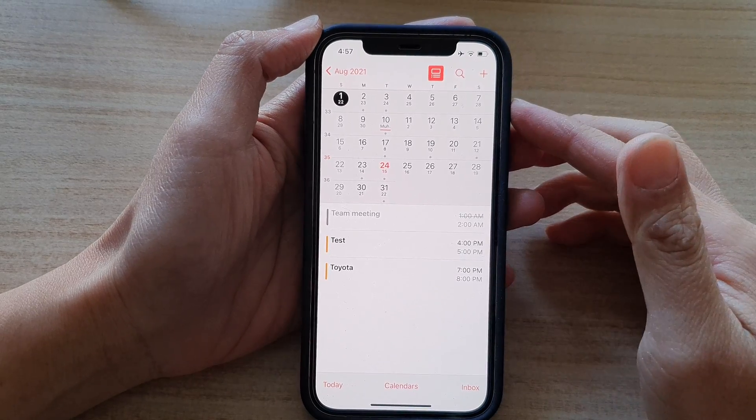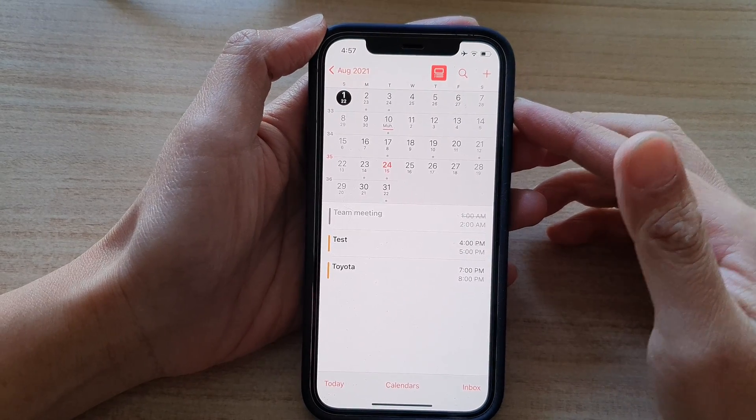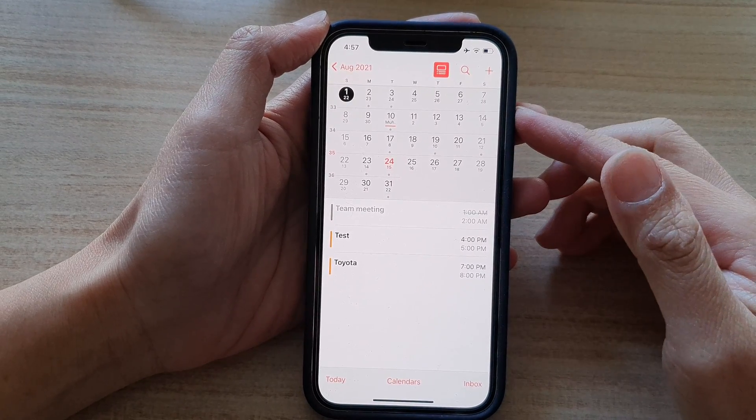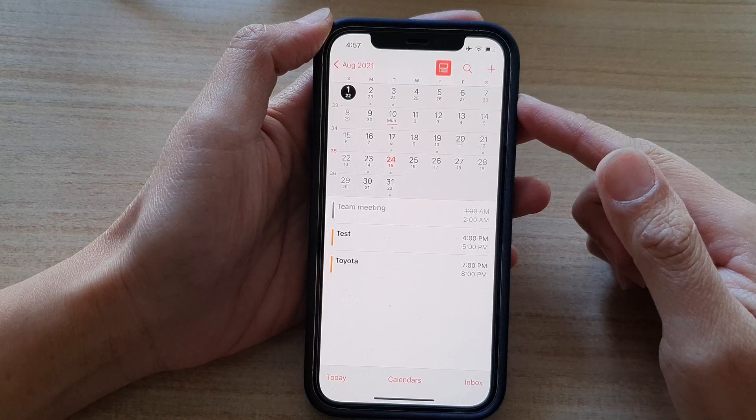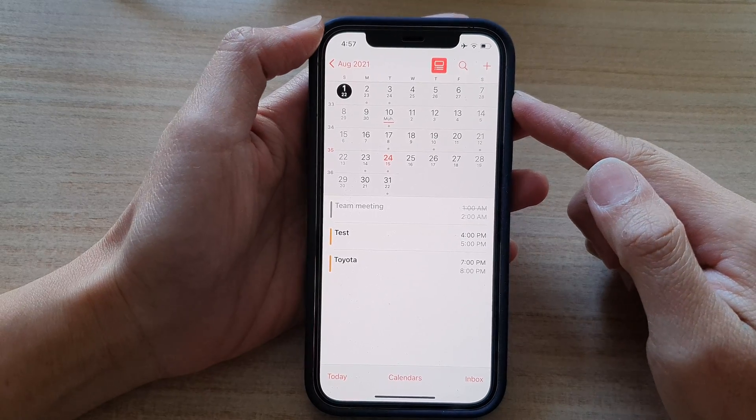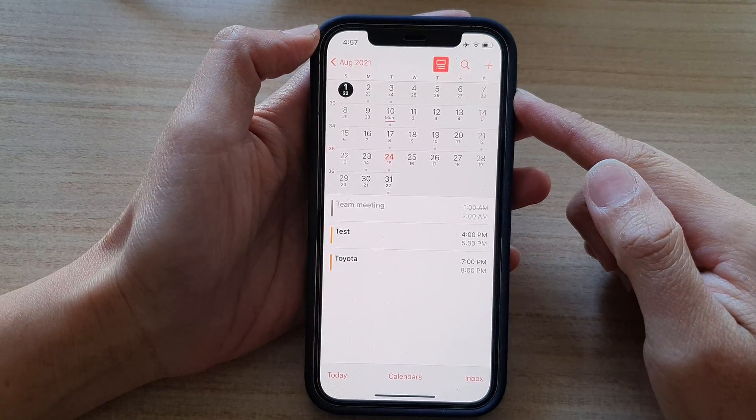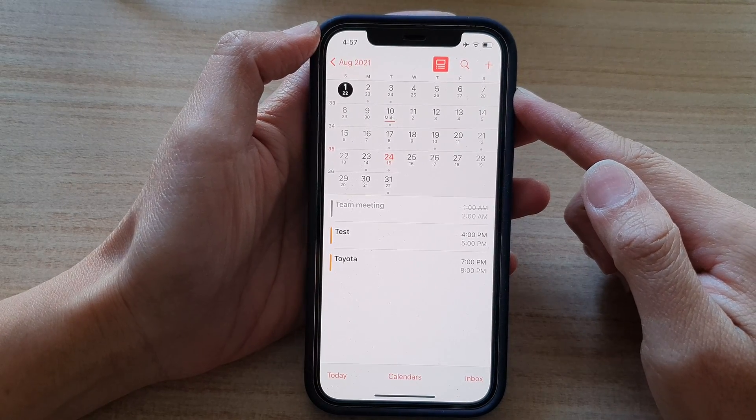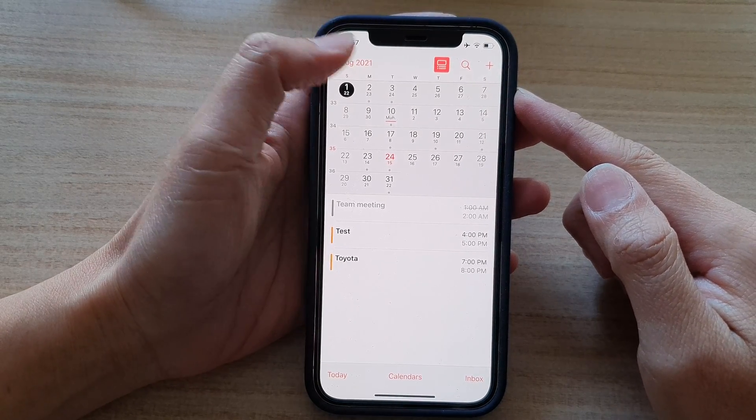Hi guys, in this video, we're going to take a look at how you can create a new calendar event on your iPhone 12 or the iPhone 12 Pro.